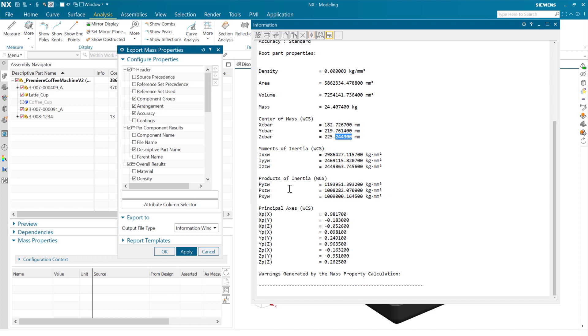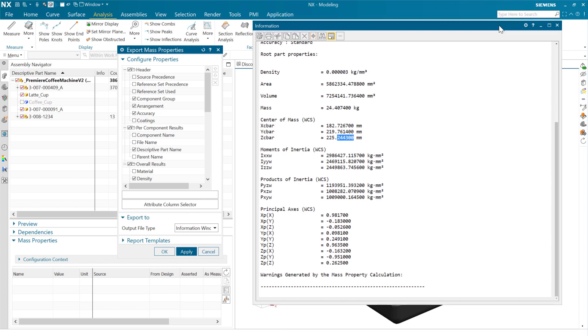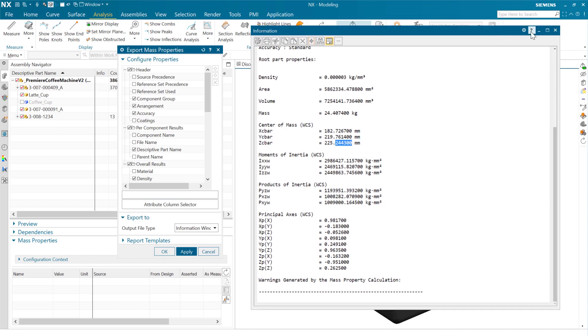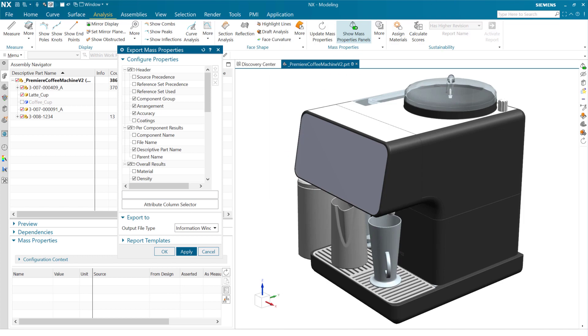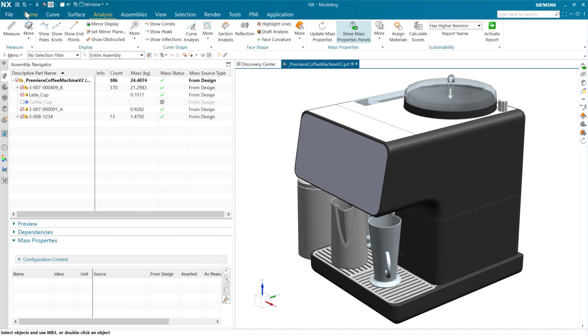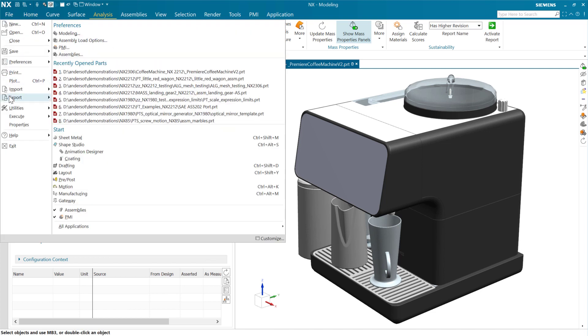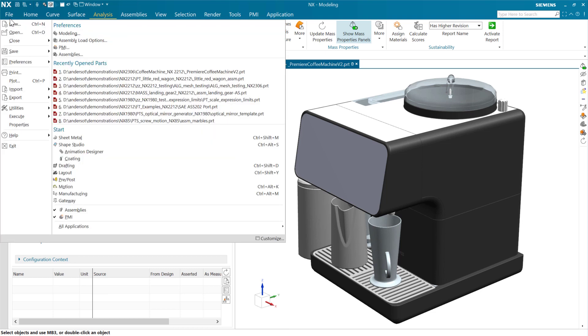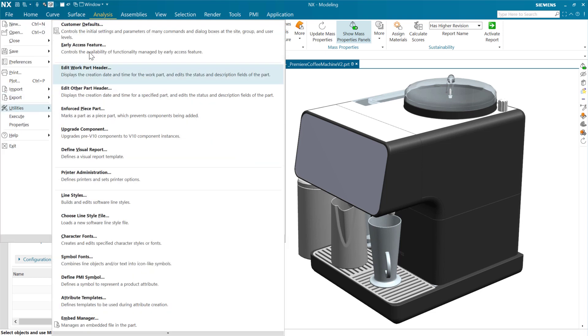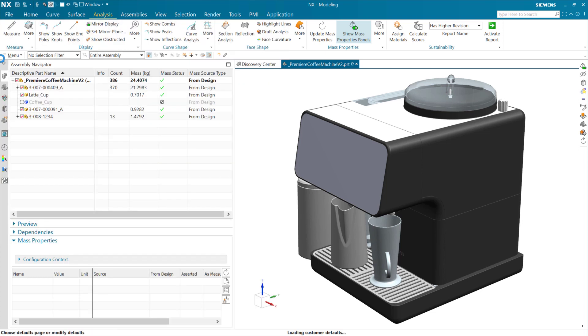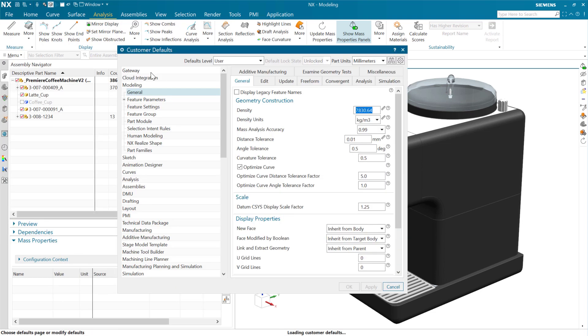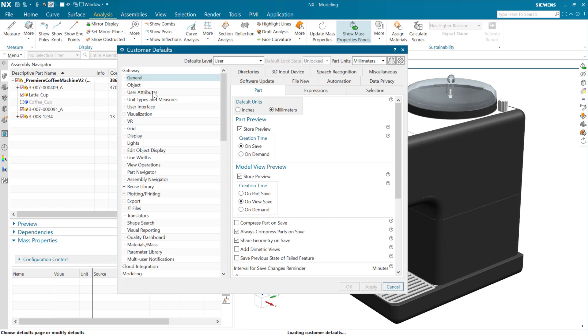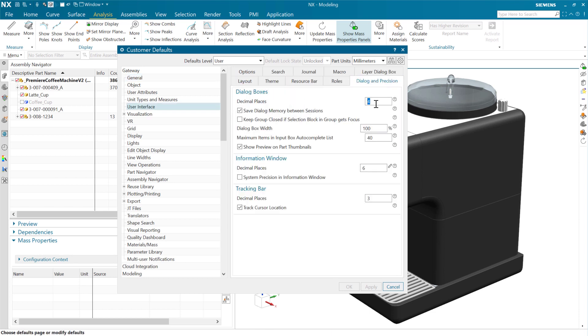So again, this new setting is really not a new setting, I guess is the point, is that we're going to piggyback on that existing customer default out there for the output decimal precision for the mass input. And again, that's going to sit in gateway and user interface, and that's in that dialogue precision. So this guy right here will take care of that.